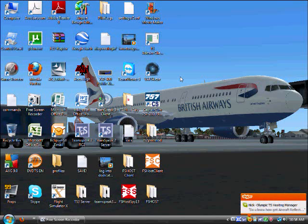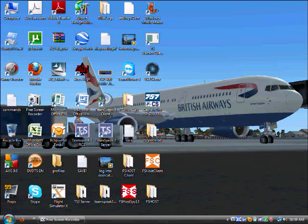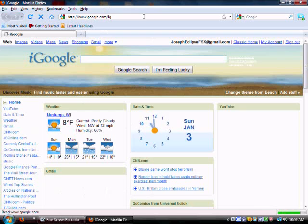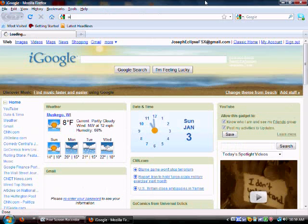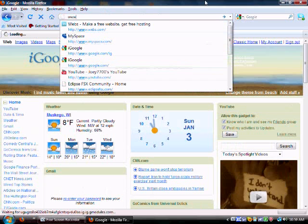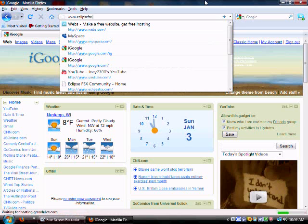So, what we do is, actually first you're going to want to go to my website because you're going to need some software. I'm going to think of that now. www.eclipsefsx.com.